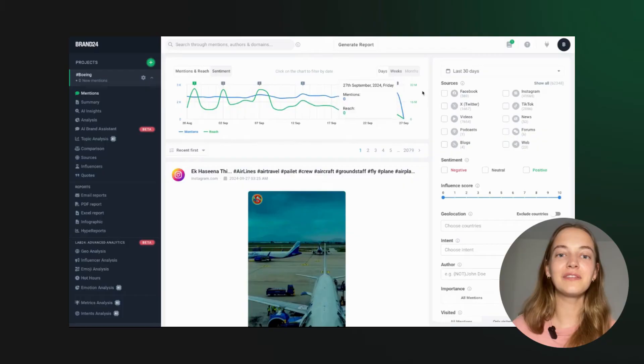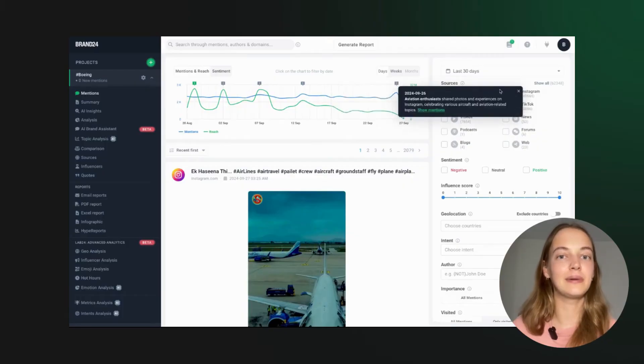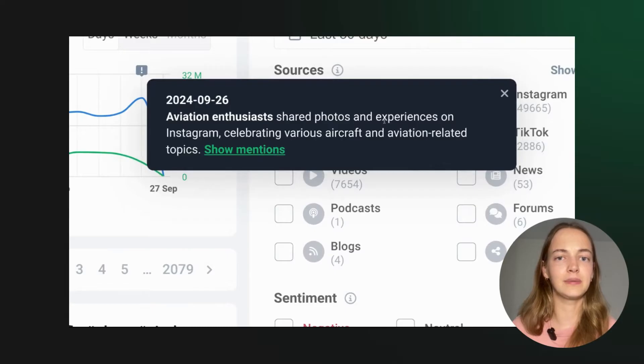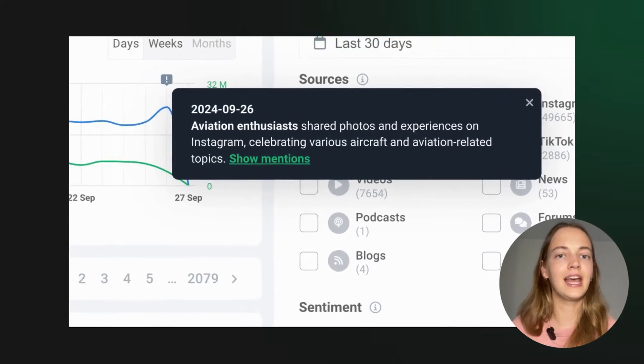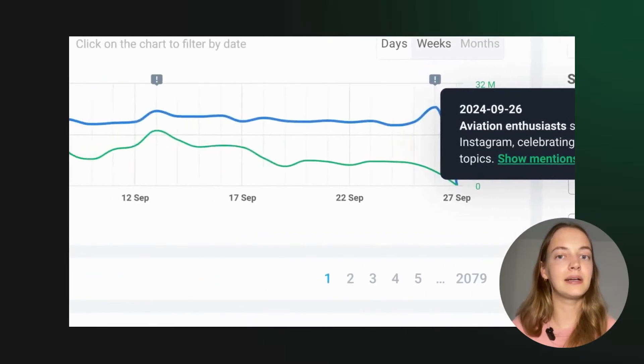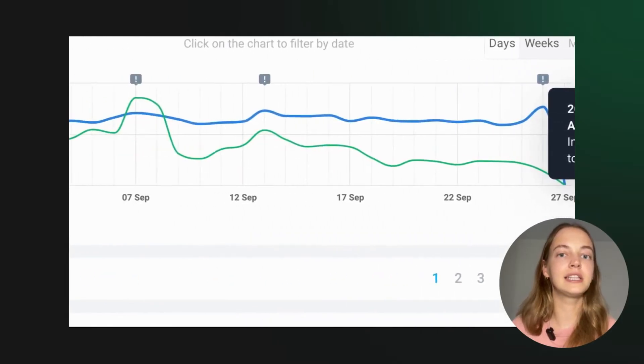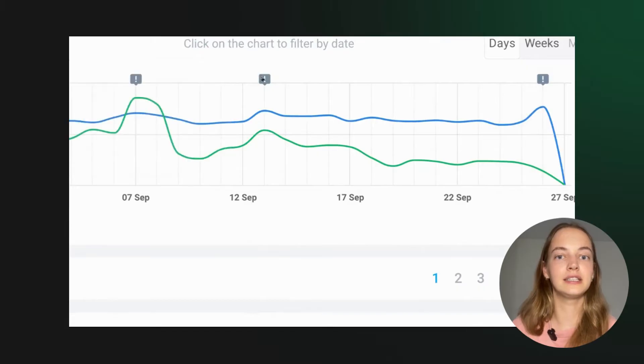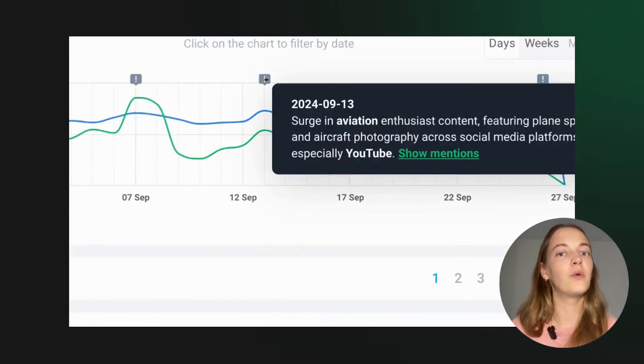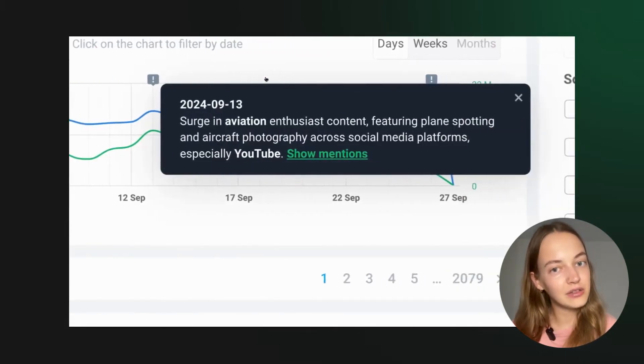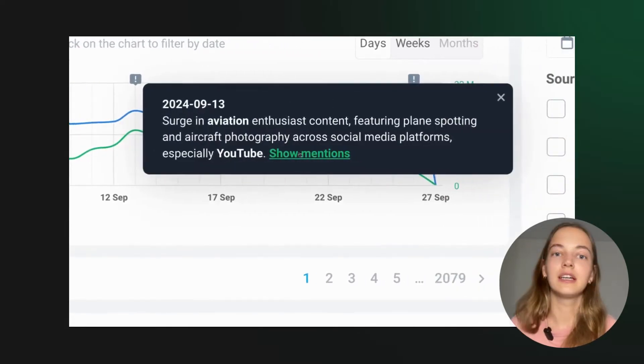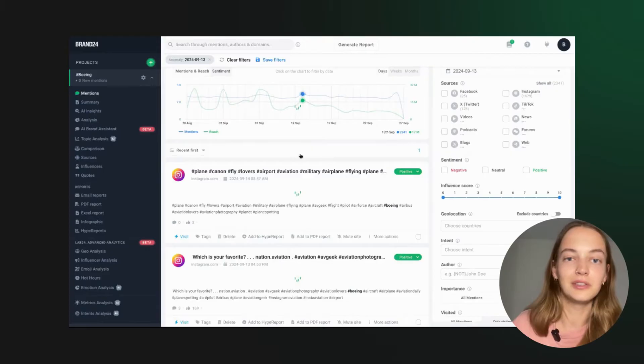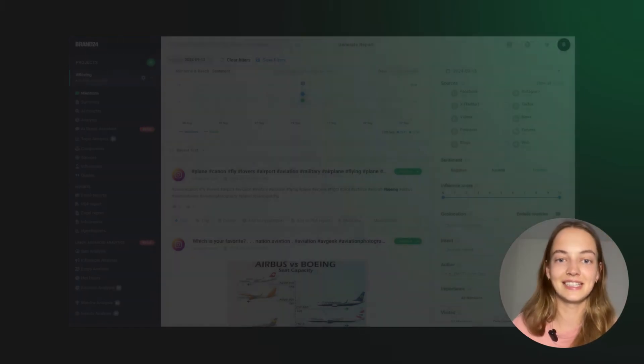One of the cool features is the AI anomaly detector. Imagine you see a sudden spike in your hashtag mentions. The AI anomaly detector will tell you why there's been an increase, was it a viral post, a celebrity mention, you'll know instantly.